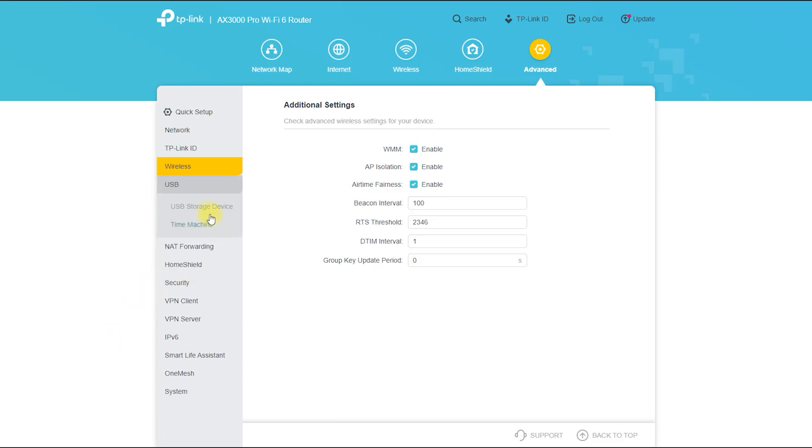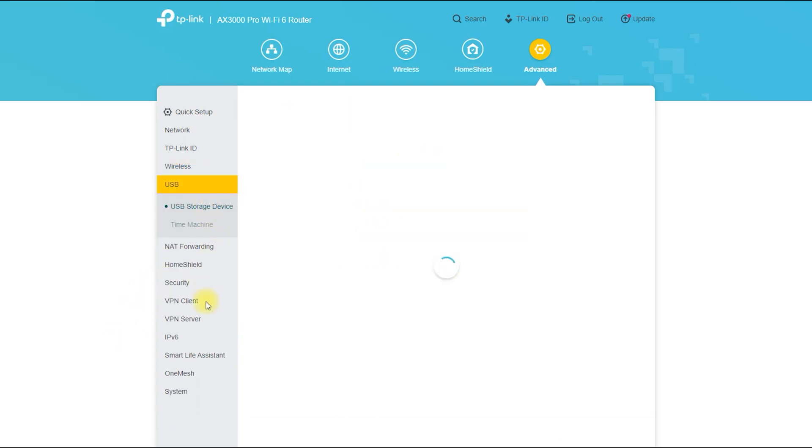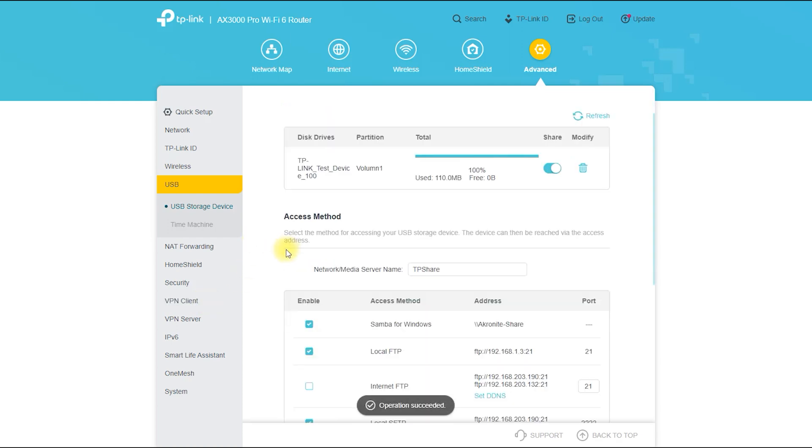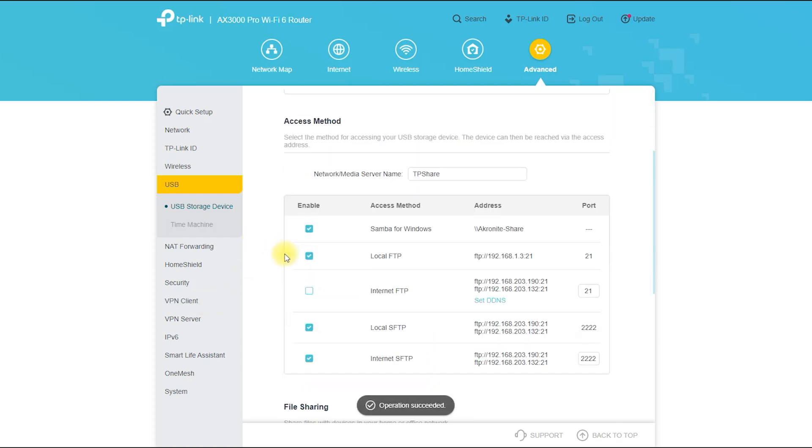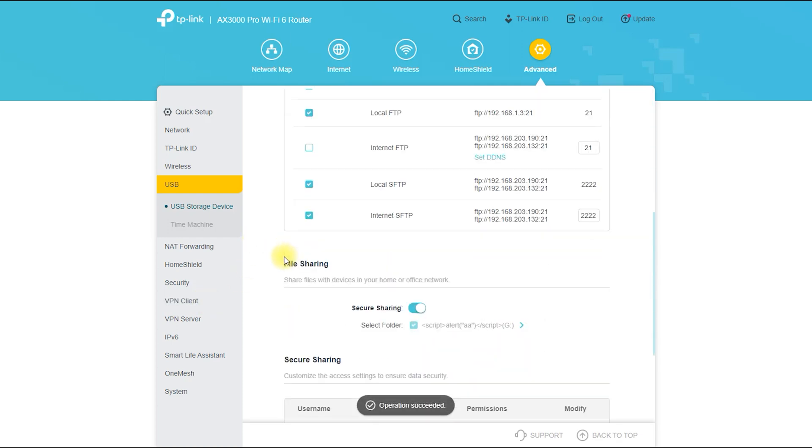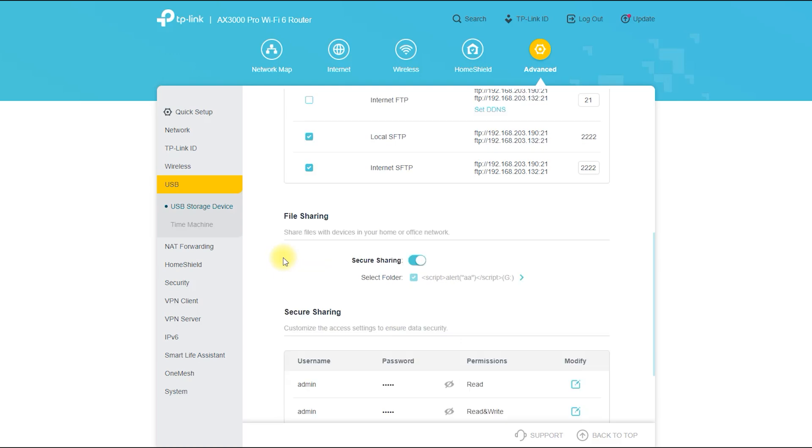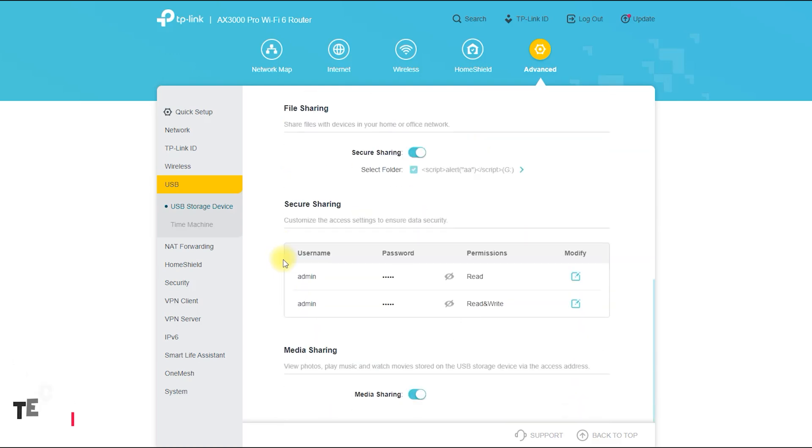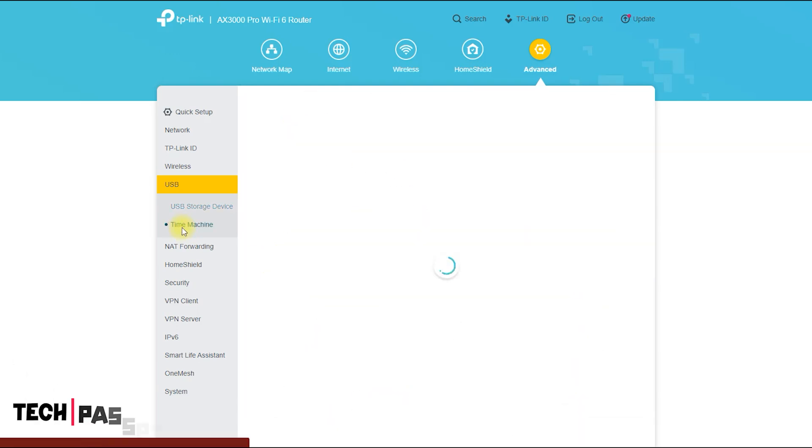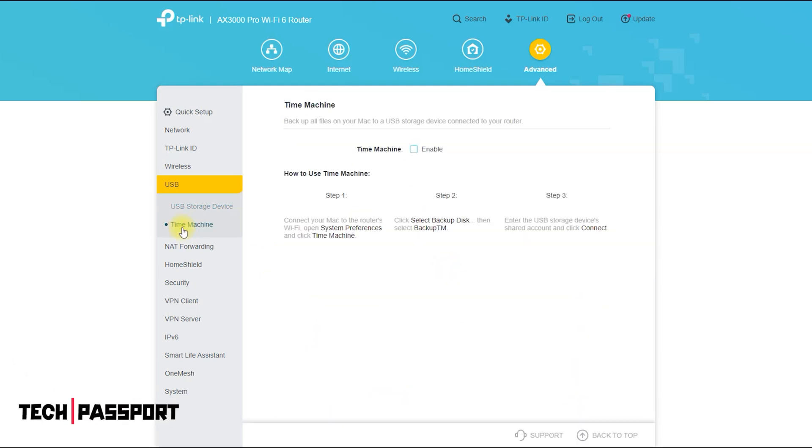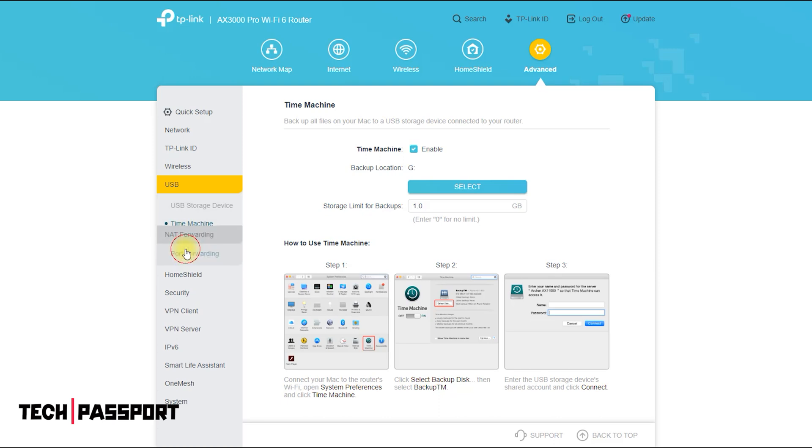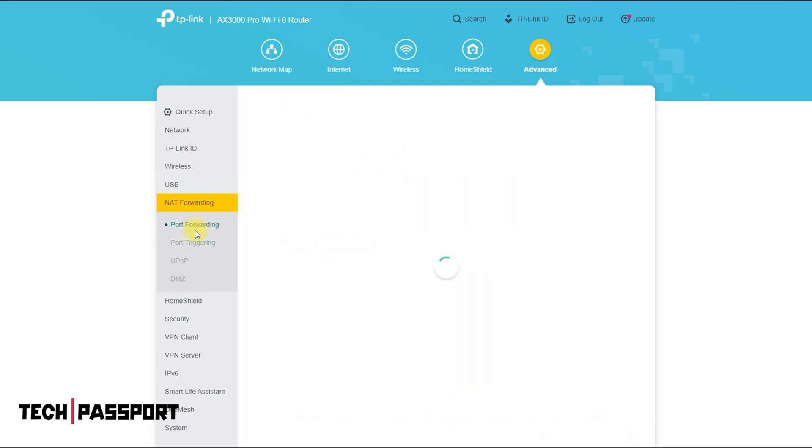USB port that allows you to share files, media, and other data with devices on your network. This can be useful for sharing documents, photos, or other types of files with others on your network or for accessing media stored on a USB storage device from your devices.